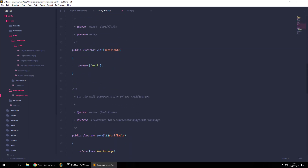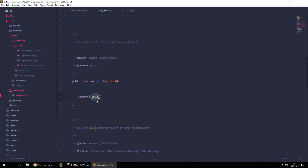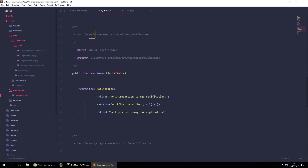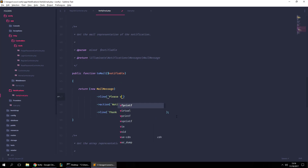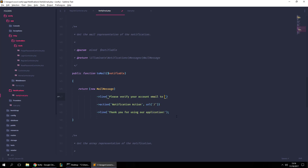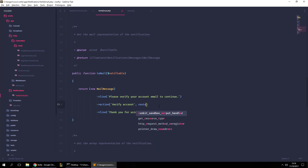The next thing we need to do is notify using a channel — in this case, the mail channel — to send a user verification email so the user can confirm and verify their account. We'll replace the default string with something like 'Please verify your account email to continue'. The action text will be 'Verify Account', and the action URL will be a route called 'verify' with the user's token.